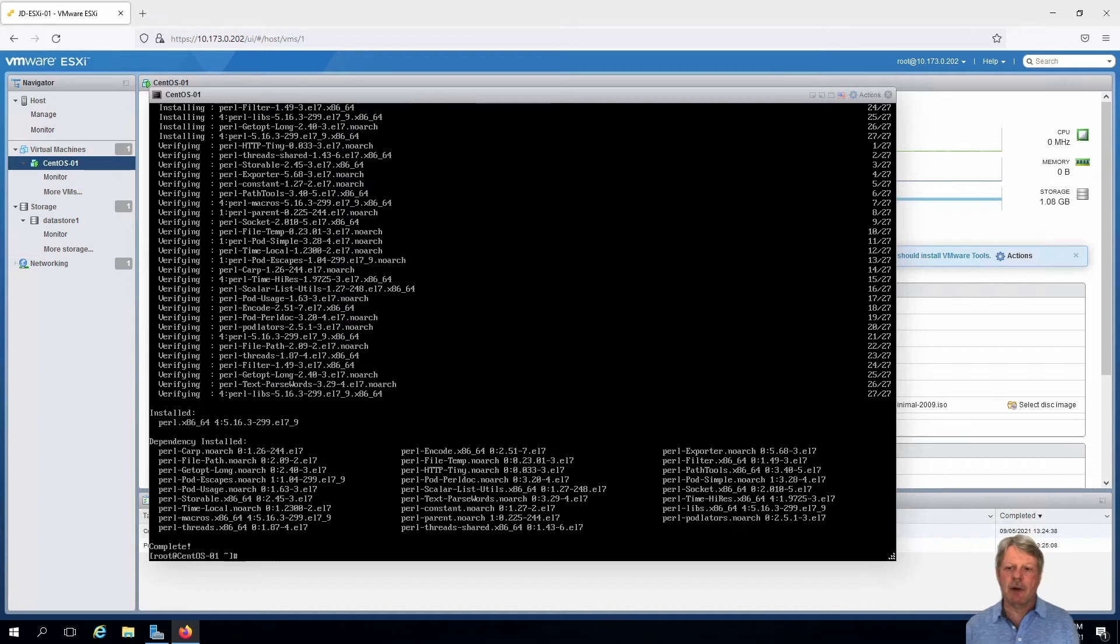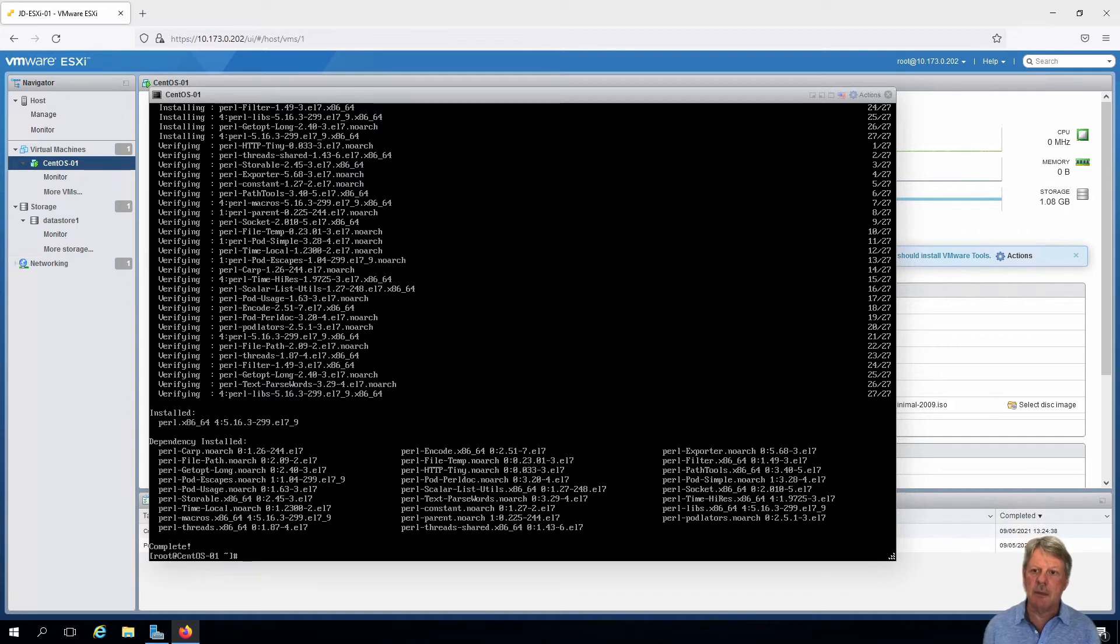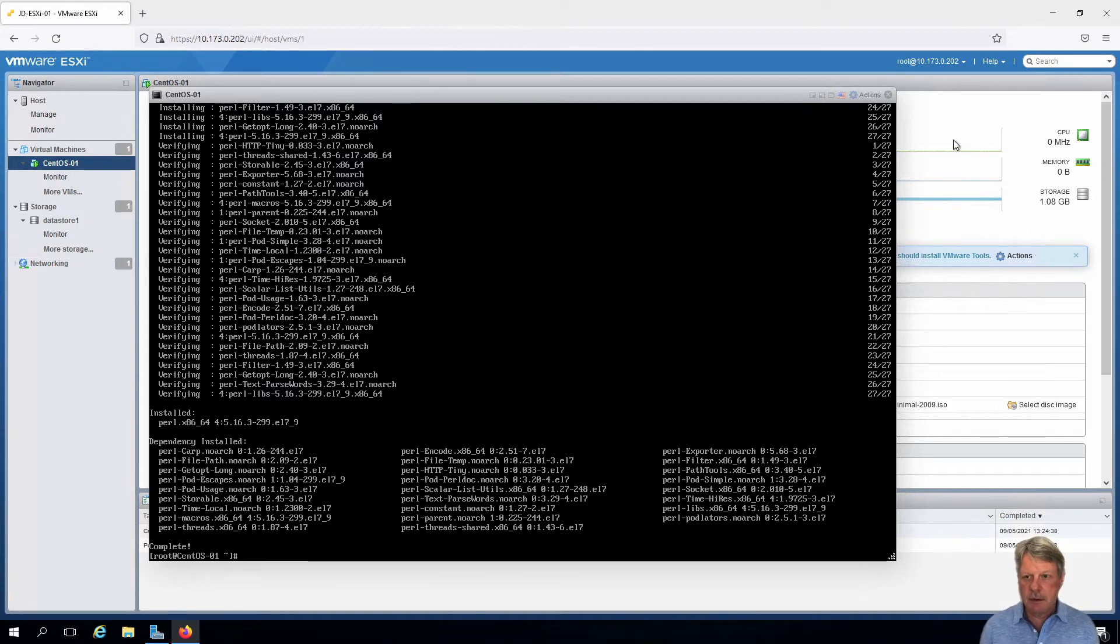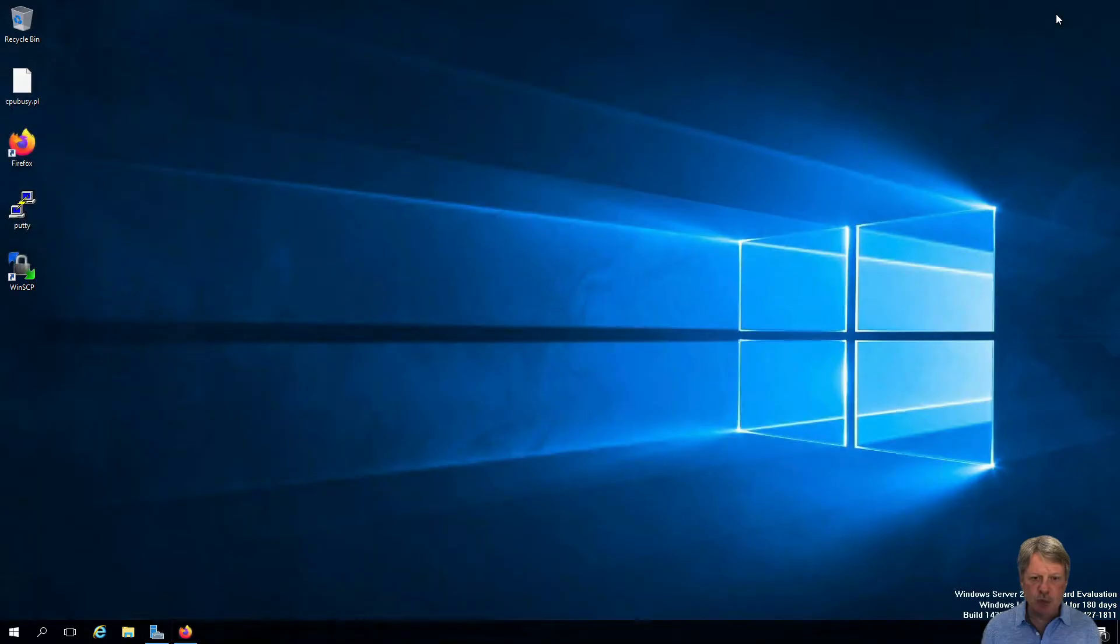And that's it for that part. The other thing that we need to do is we need to upload that CPU busy file onto this VM. And for that, I'm going to close out of here, minimize this window, and we're going to use WinSCP. So we'll launch that.